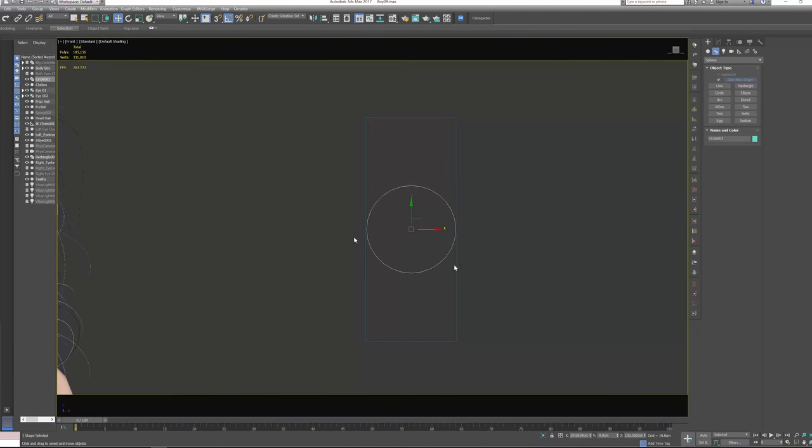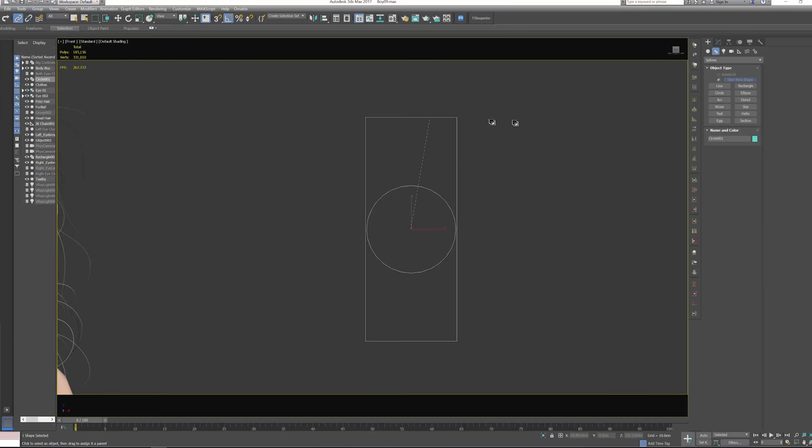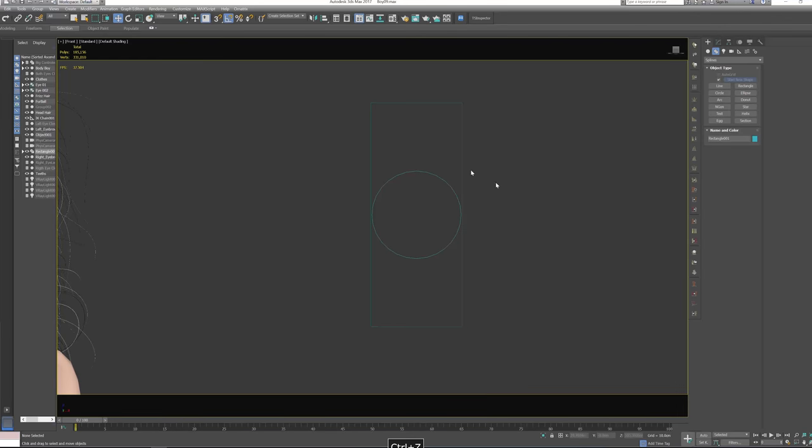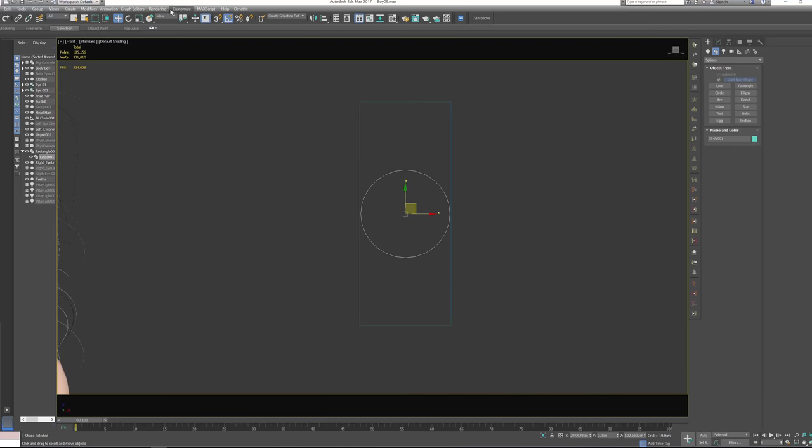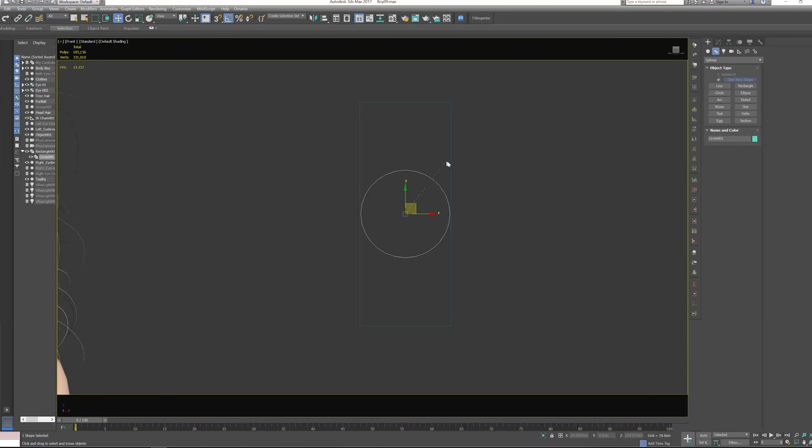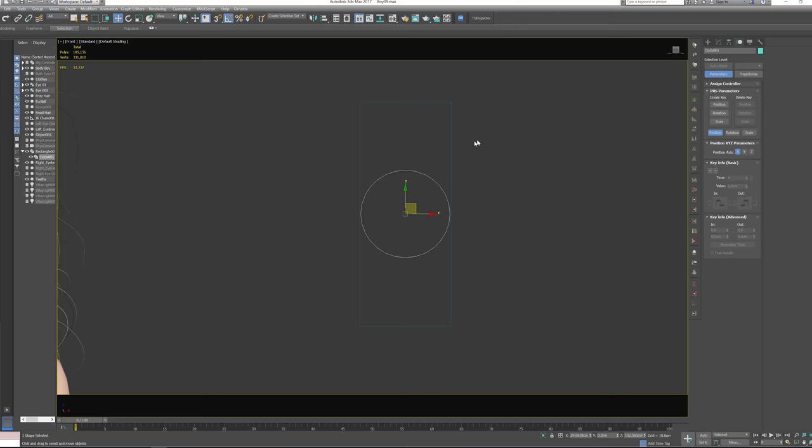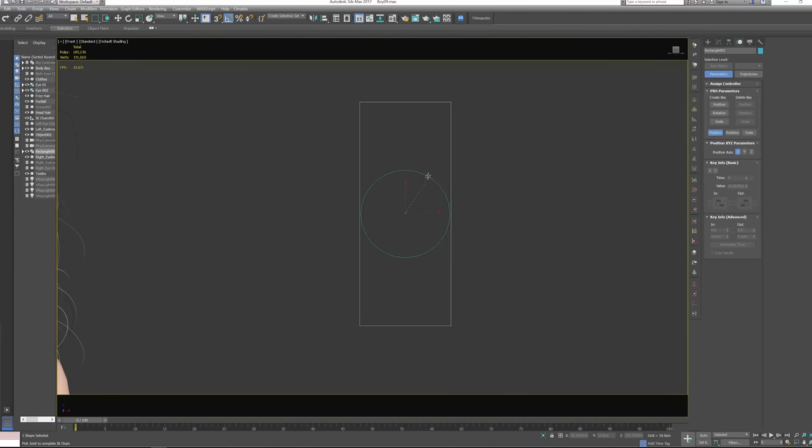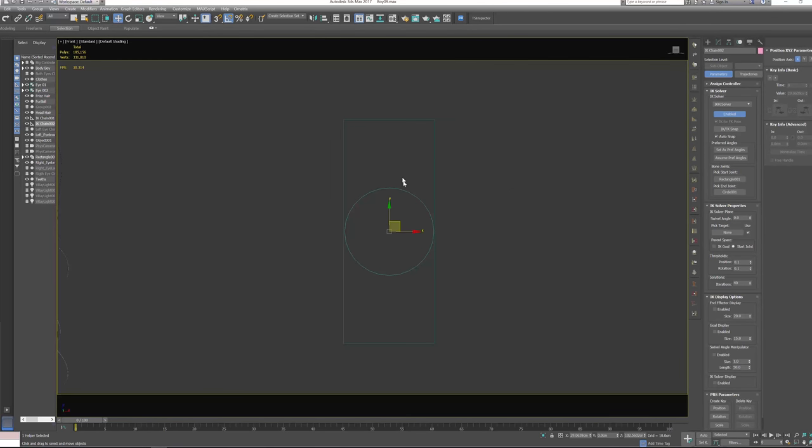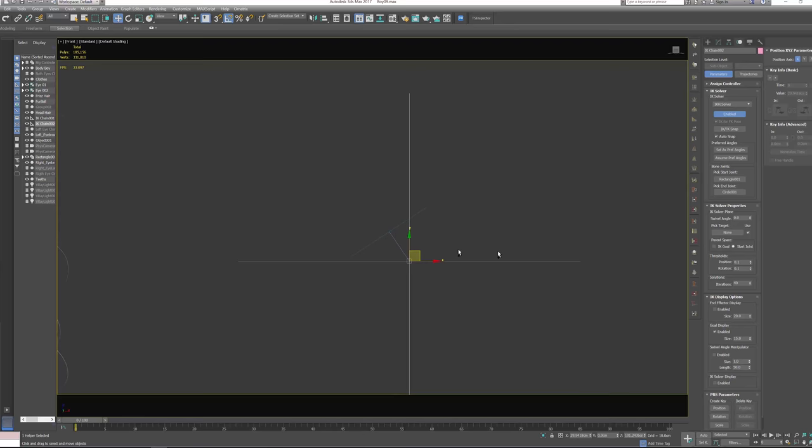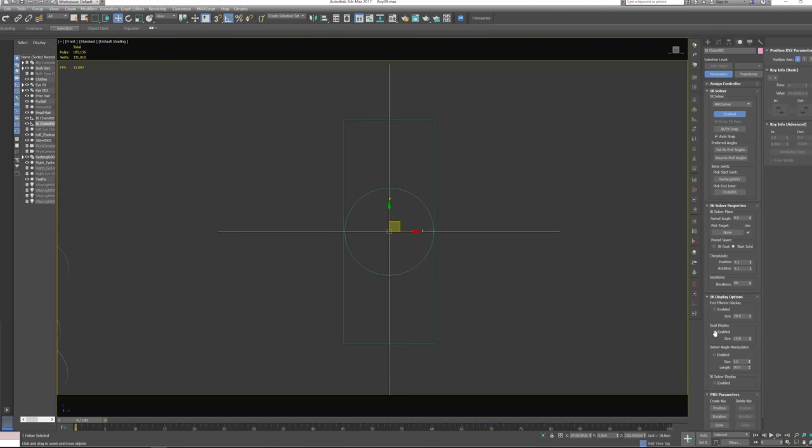Now I want to link this circle to this square, so where this square is going, the circle is going to. Next, I want to go to animation, IK solver, and select the square. Now make sure the goal display is disabled. Usually it's set like this, but I have already disabled it because I made an experiment first, so make sure that this is disabled.